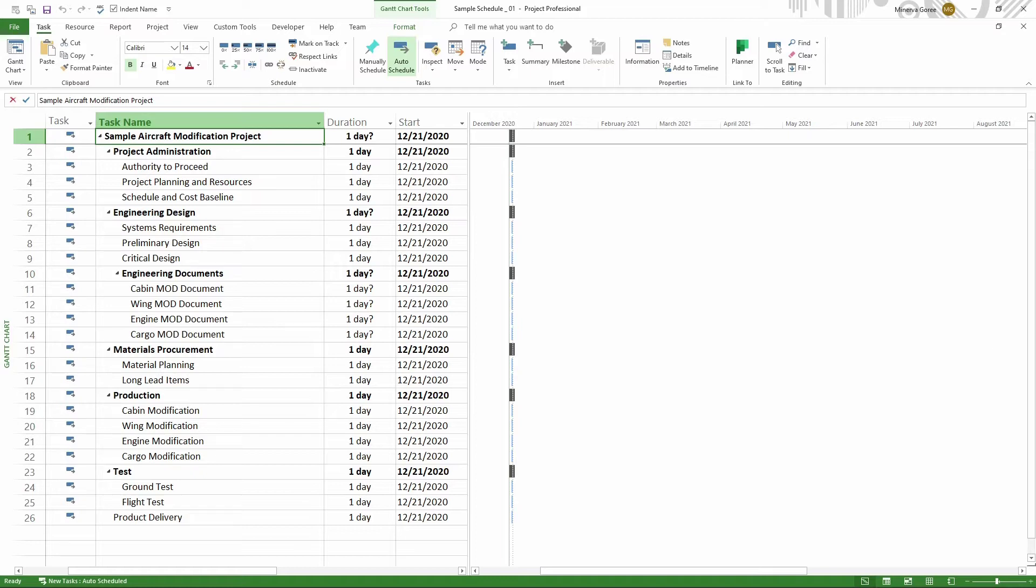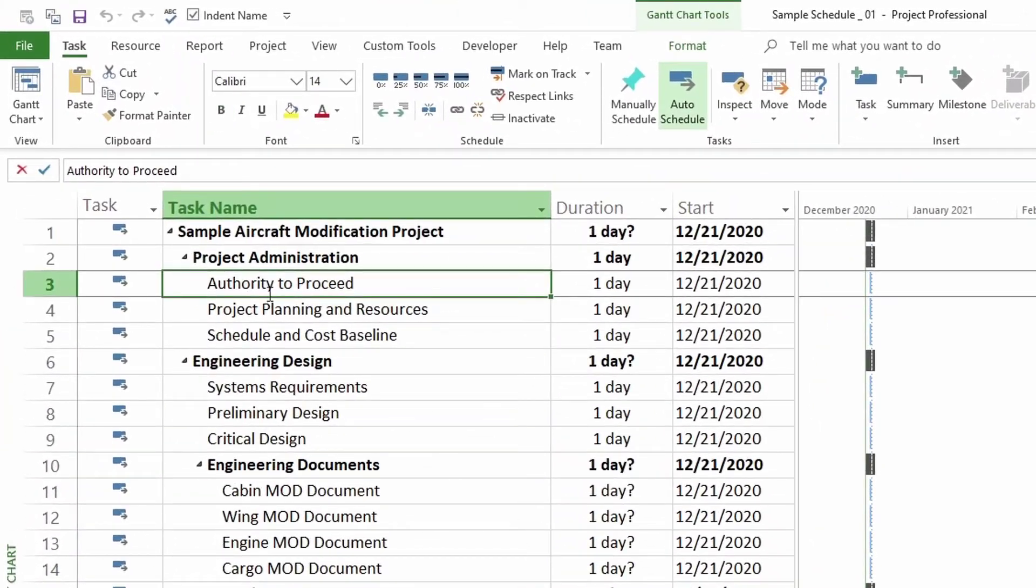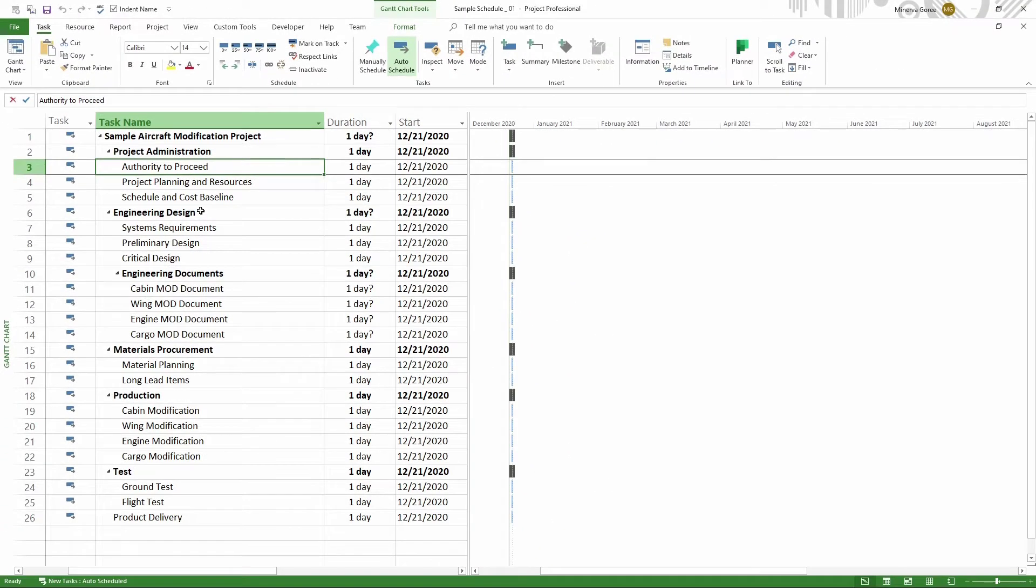The first task that I have here that I want to make sure it's marked as a milestone is my task on line 3. This is authority to proceed. It's similar to contract award, or if you like, it's the project start. Therefore, it's just a milestone. Right now I have it identified with one day duration which makes it a task.